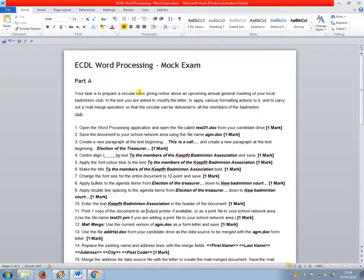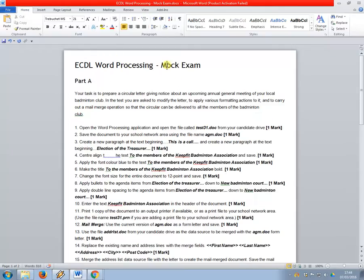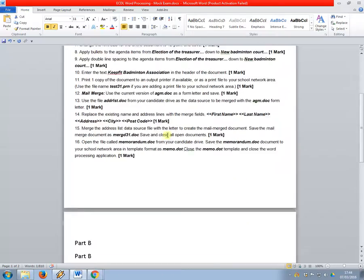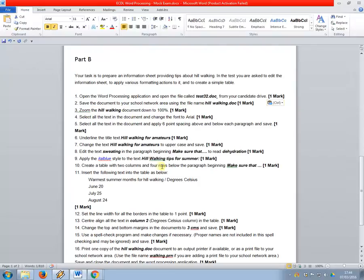This is the first European Computer Driving Licence tutorial video. This will be a walking talking mock, one of the word processing exams from a previous year. This is the one where the first document was about badminton and the second document was about hill walking.